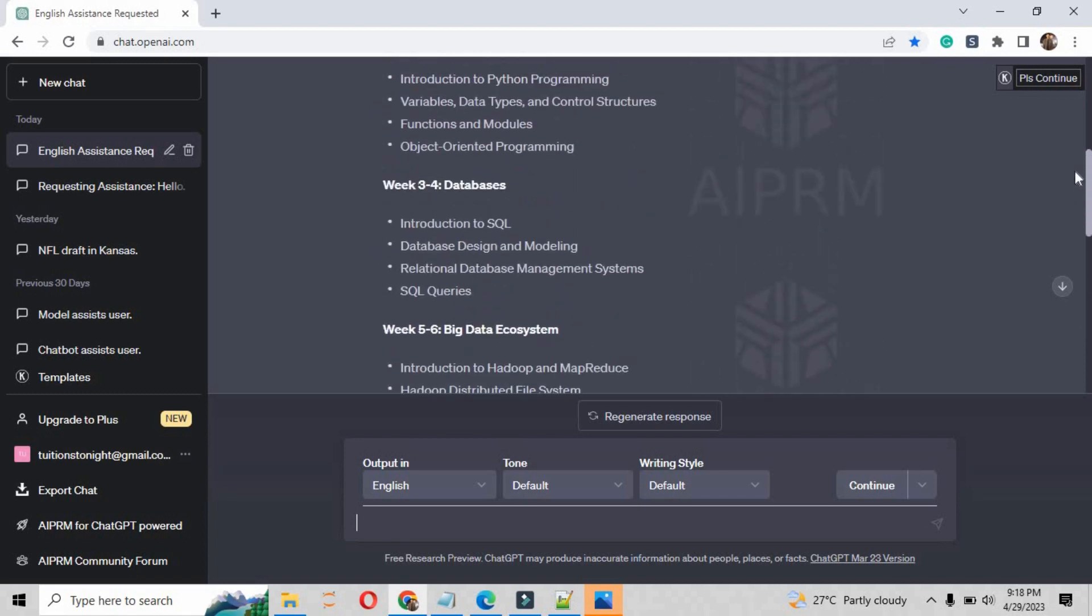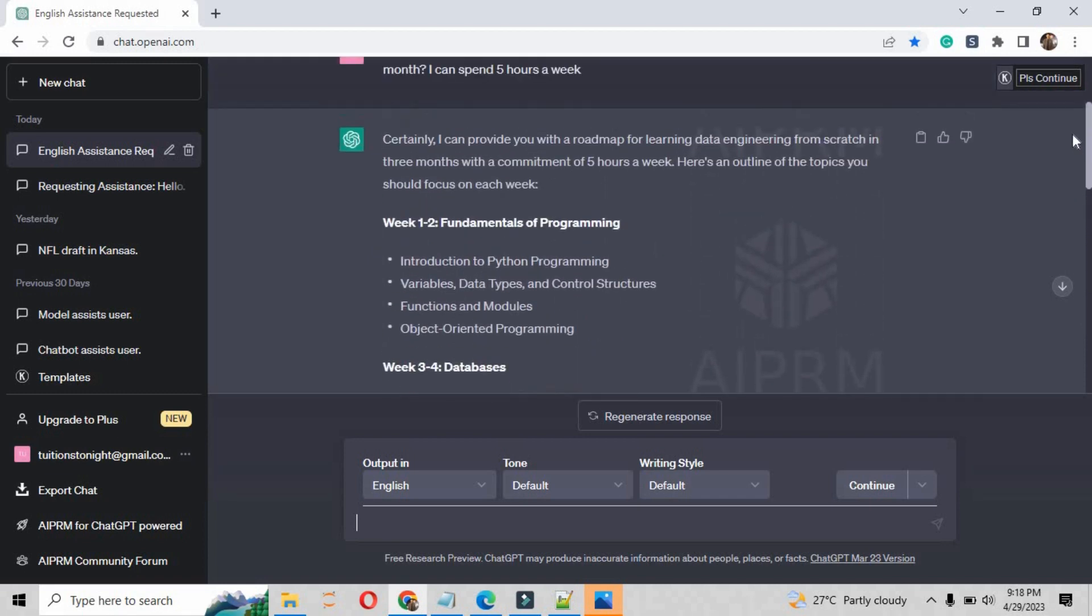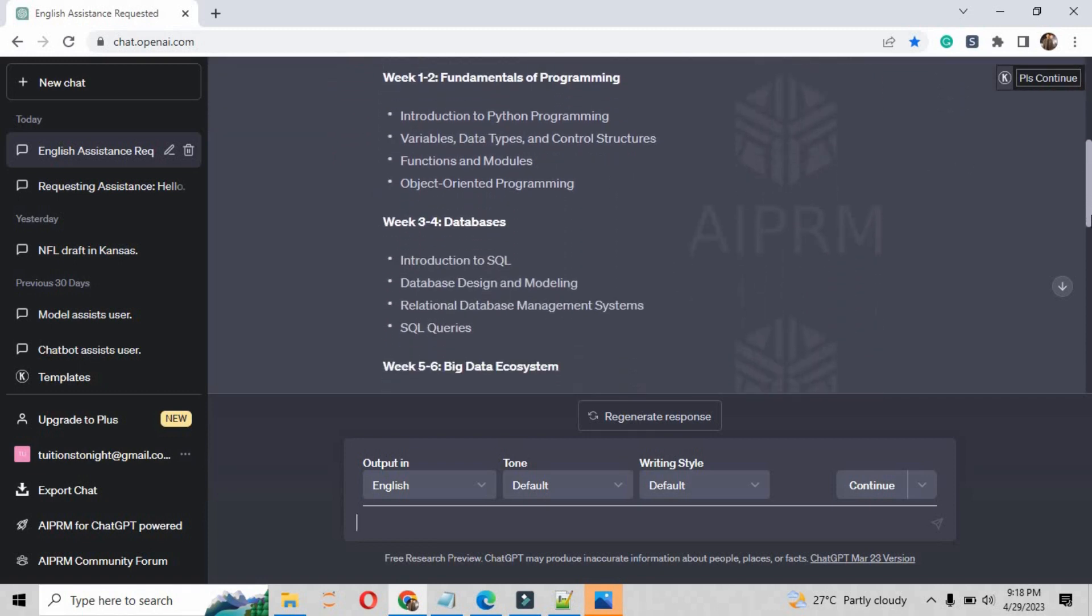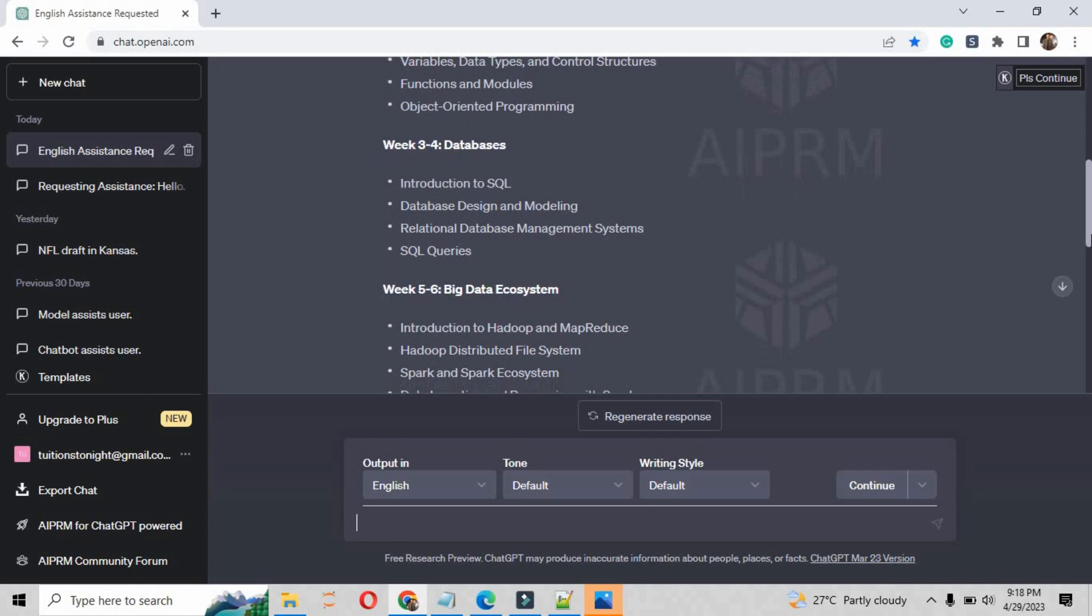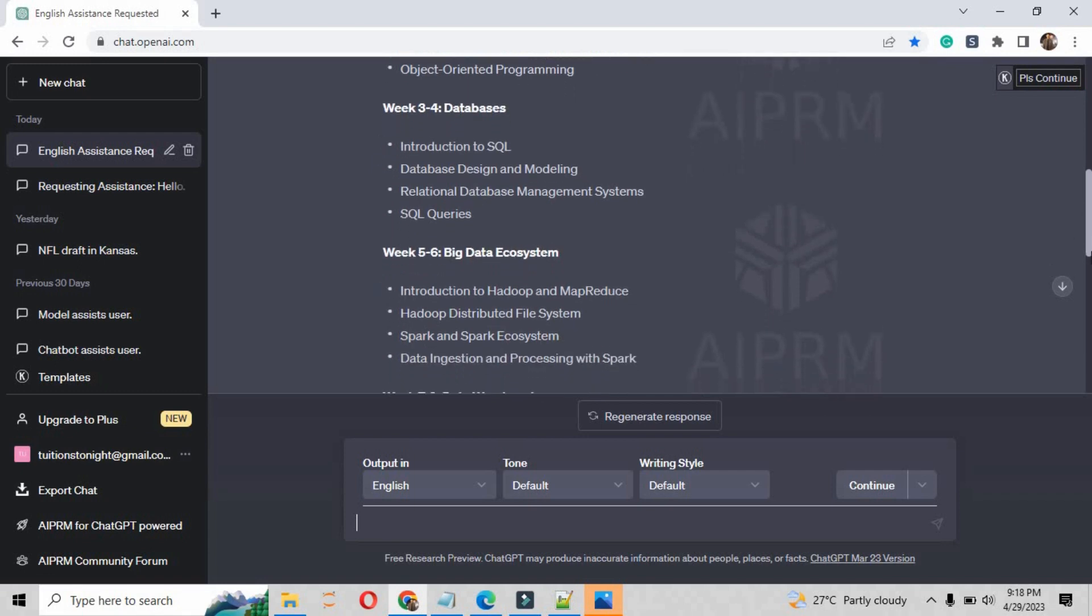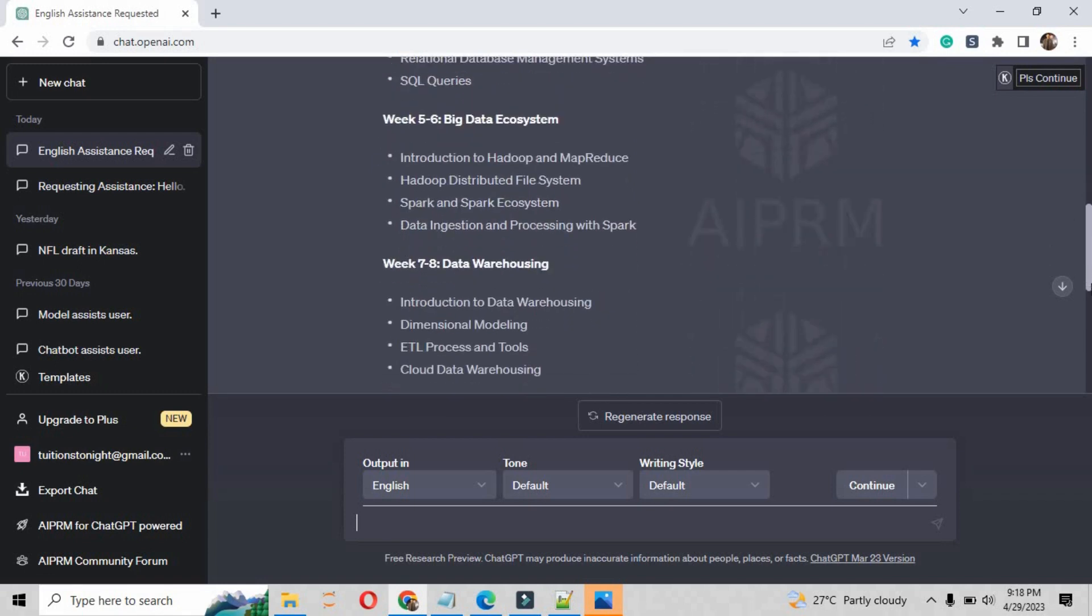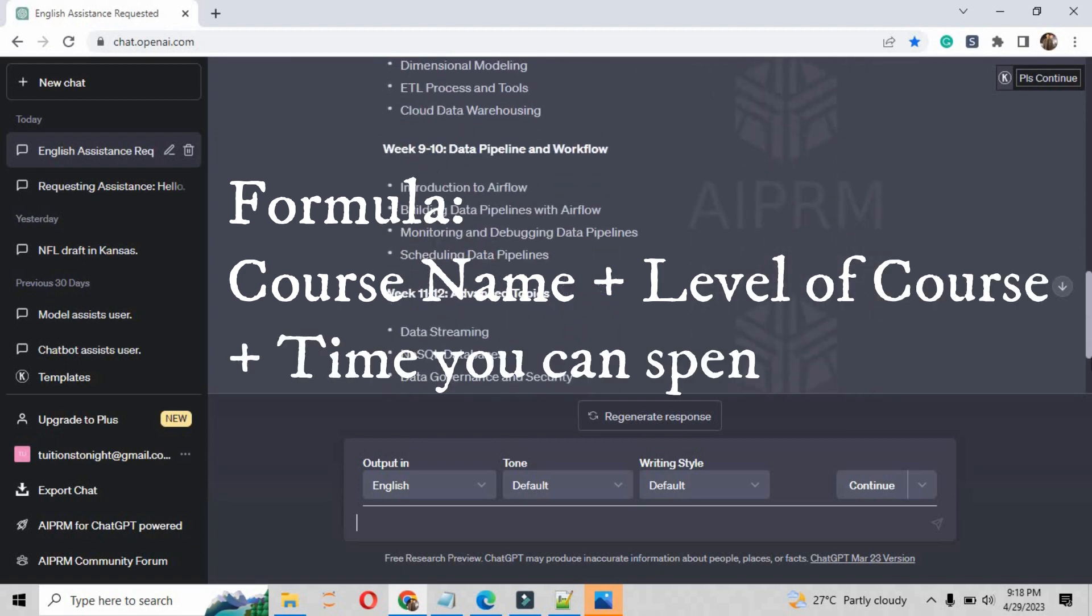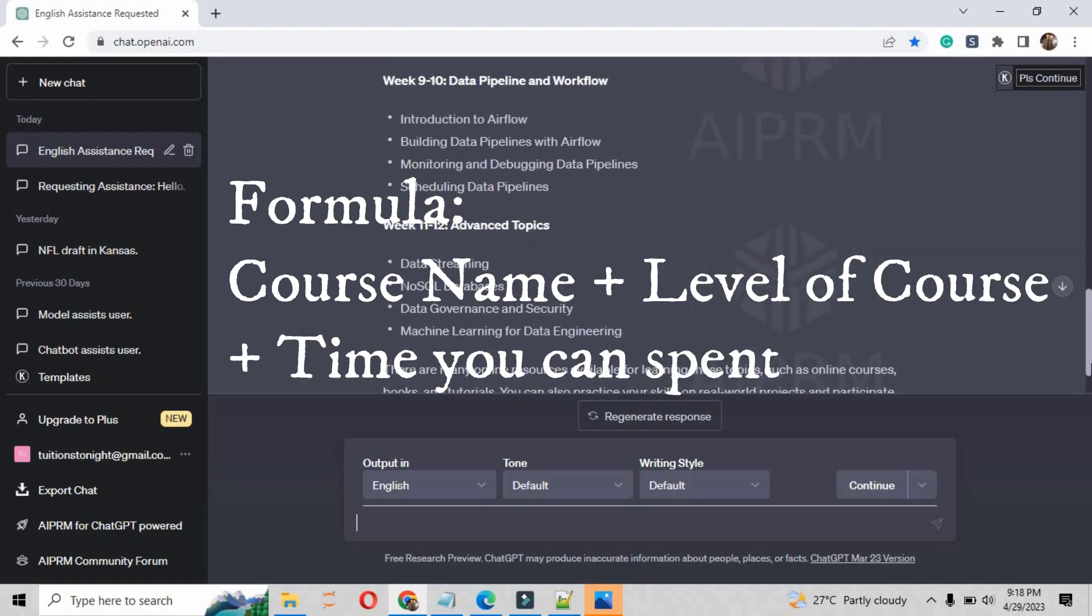If I am in week 1 and 2, fundamental of programming, introduction to the programming of Python, variable data type and control structures, function and module. And week number three and four is database, introduction to SQL, database design modeling and SQL queries.